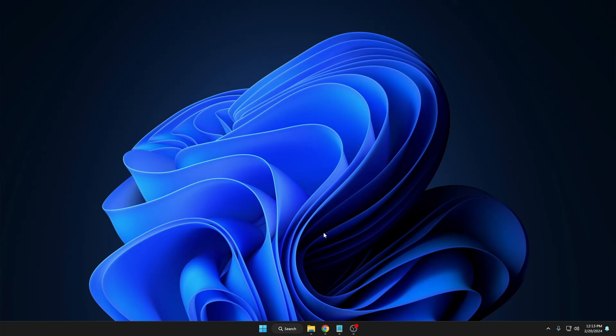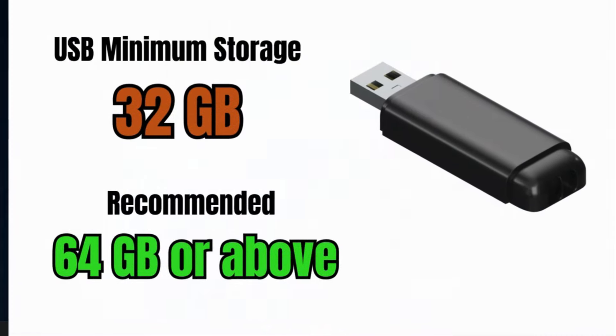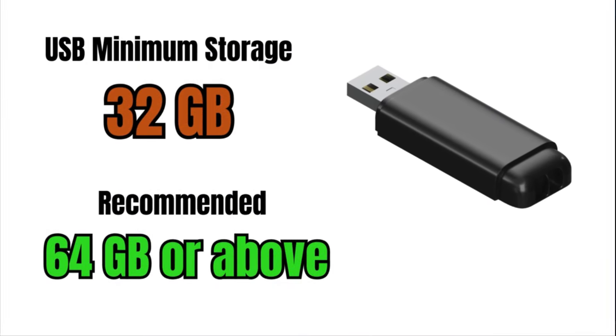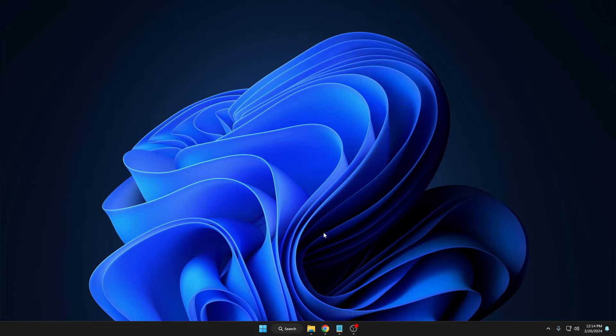Before proceeding, it's recommended that you must have at least 32 gigabytes of USB or pen drive, because the more storage you have, the more operating systems and utilities you can store on this multi-bootable USB. So at least 32 gigabytes is recommended. Connect your USB drive to your PC or laptop.